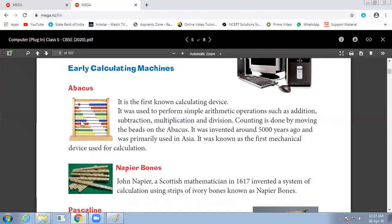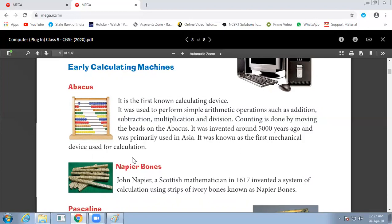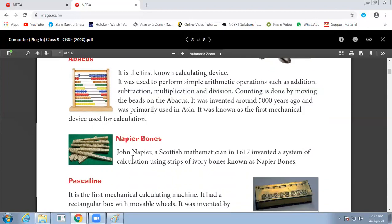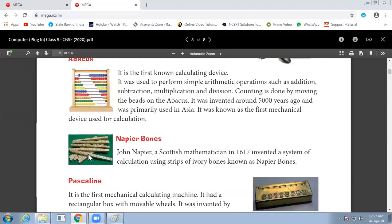Napier bones. John Napier, a Scottish mathematician, invented it in 1617. There are strips of ivory bones, which is known as Napier bones.